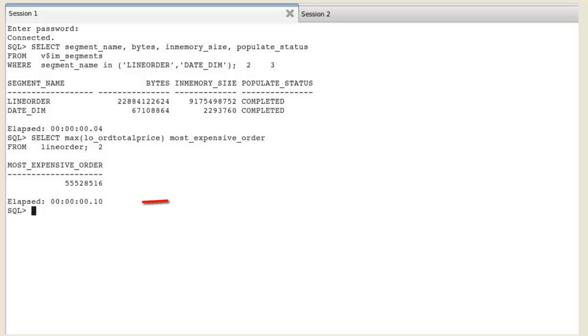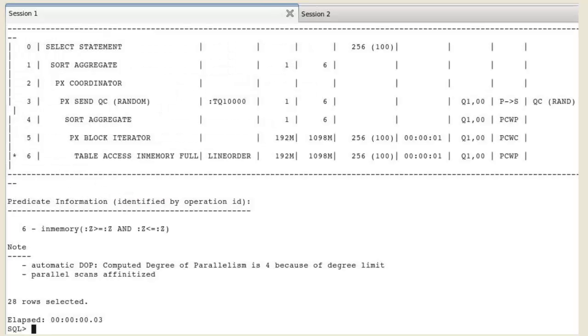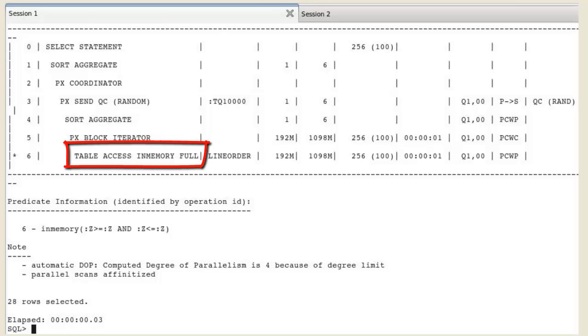The elapsed time is very short. The explain plan shows a table access in-memory full operation.